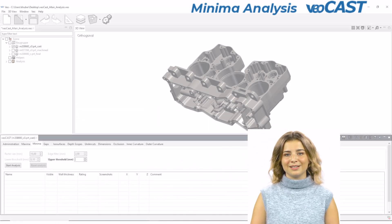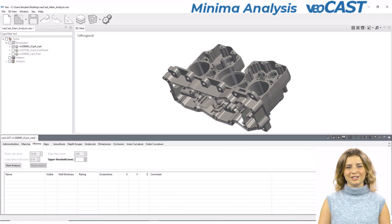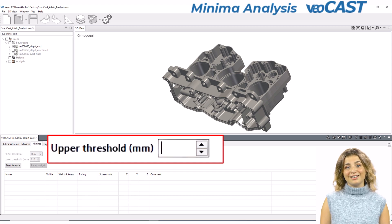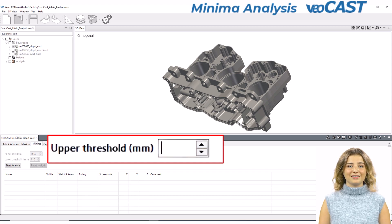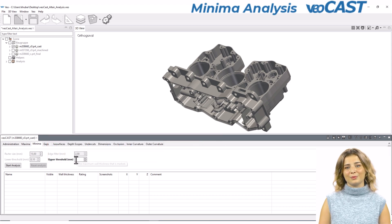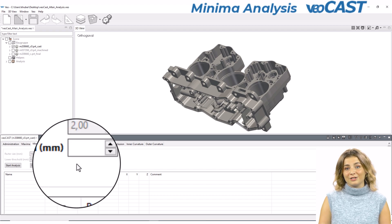In the minima tab, you can adjust the upper threshold to identify the minimum acceptable wall thickness, tailoring the analysis to focus on the most critical areas of your design. This threshold depends on your manufacturing technology, process parameters, and chosen material.